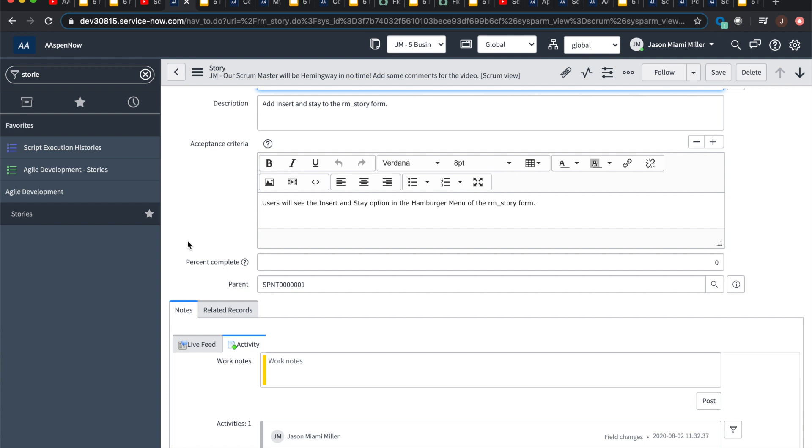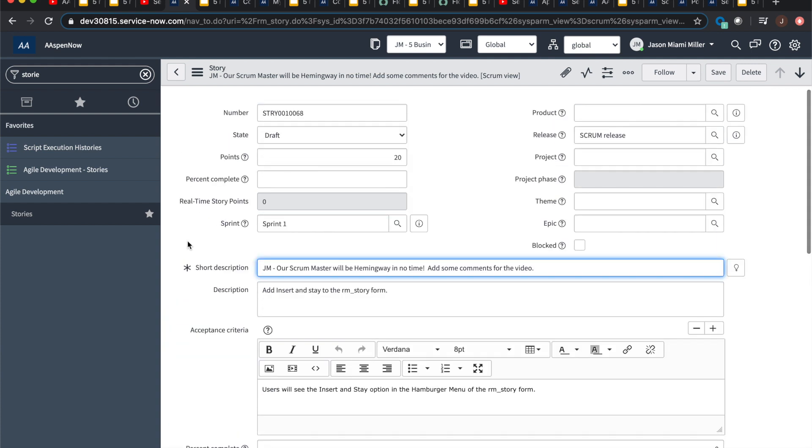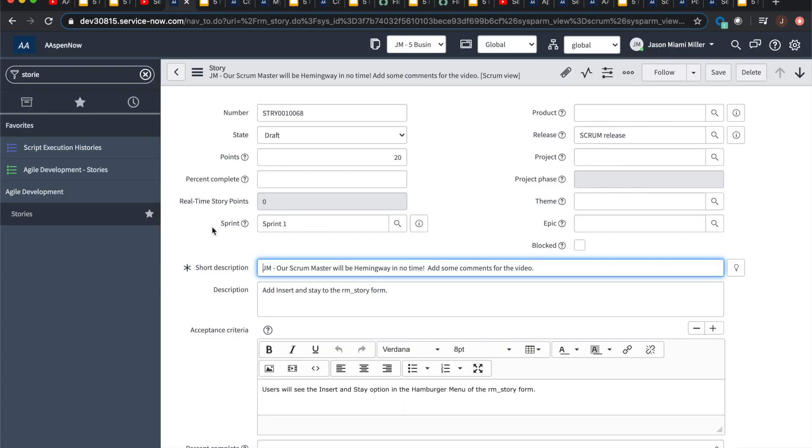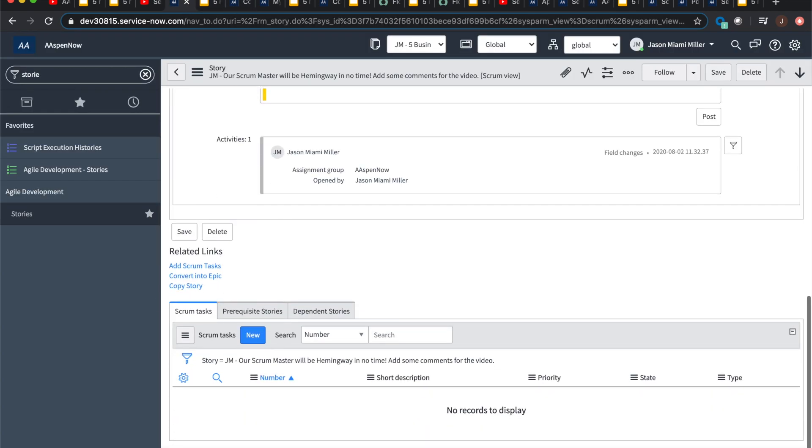But I really haven't done a lot of research on this, the out of the box one that they're releasing in Paris, but pretty awesome that they've done this. And then what we'll see here, everything just came through. And then the second one, which kind of seems the same, but it's not, is the copy story UI action. So one thing we'll notice with the first one that we did is we don't have any tasks in the first one, I believe.